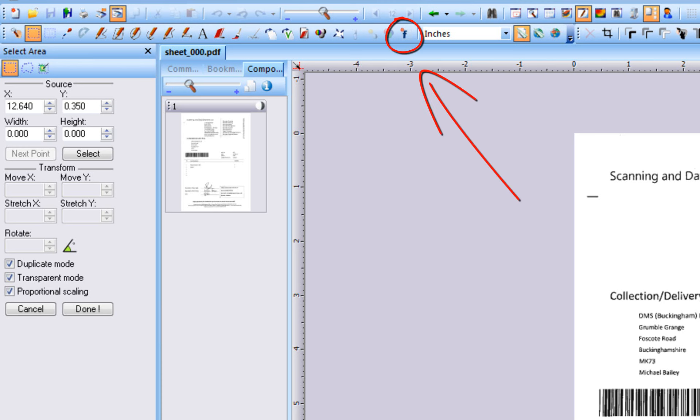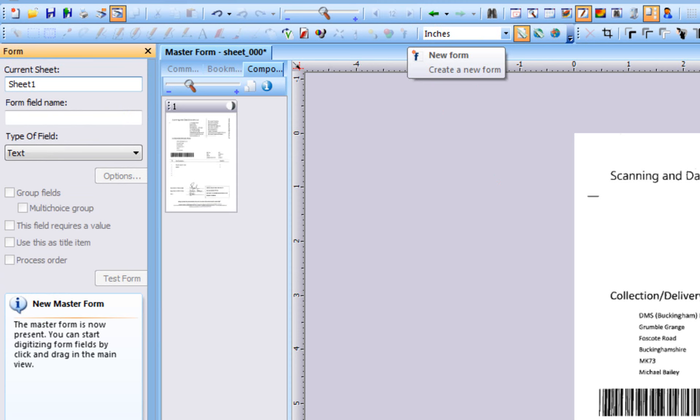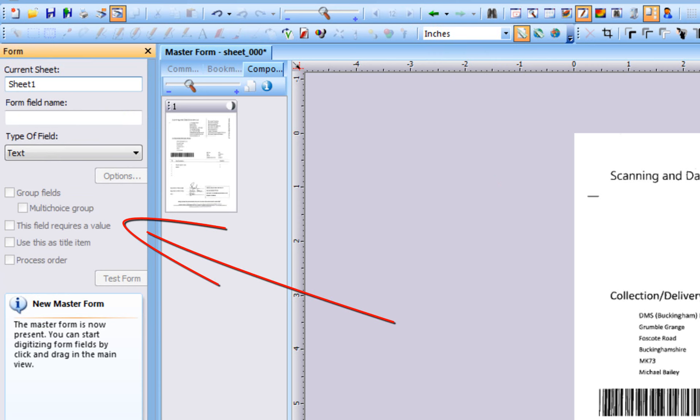To create the master form, let's click the Master Forms tool. PixEdit prepares and converts the waybill to a master form so we can define data extraction fields. As you can see, the tool style window now displays several data extraction options.